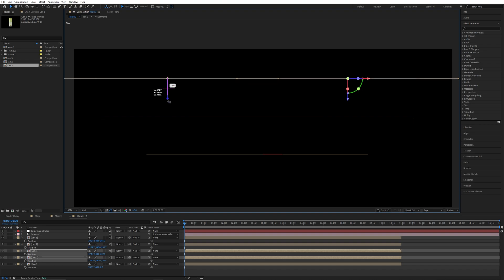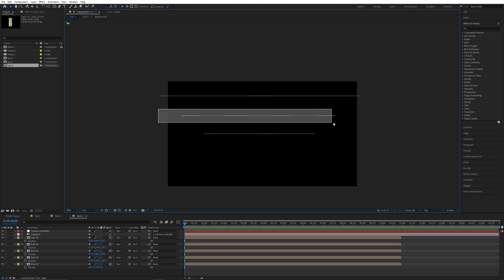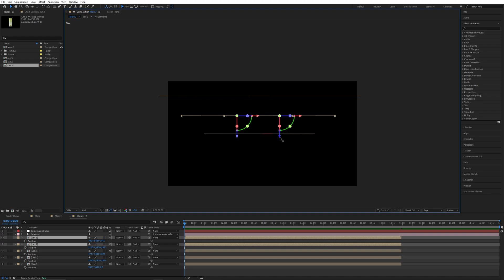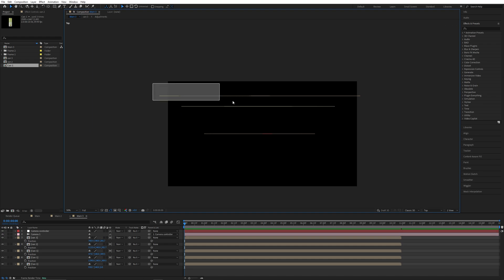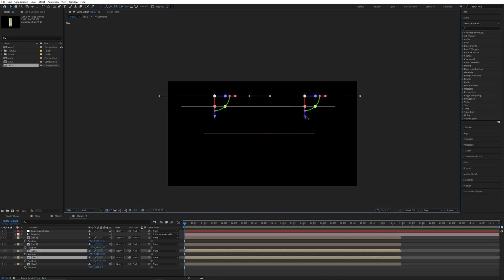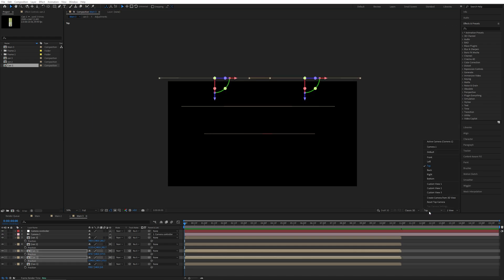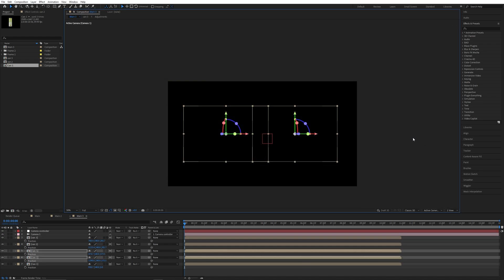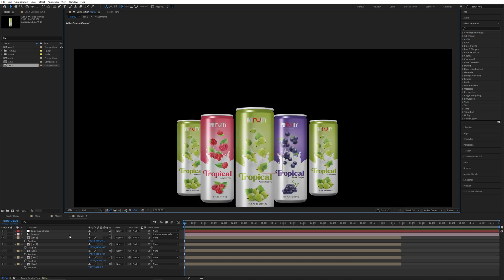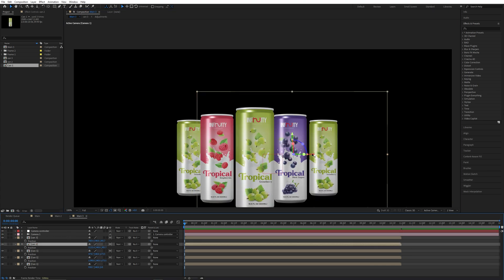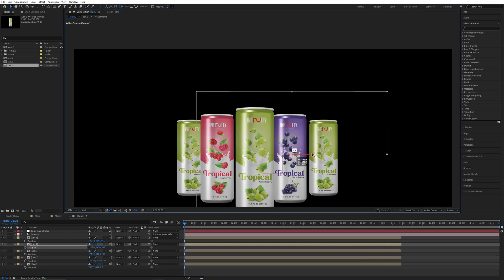Go to the top view, select both of those can layers, and move the Z value. Move the Z value further and select both of these and move the Z value again. Go back to the active camera, fill the gap, and align them properly.